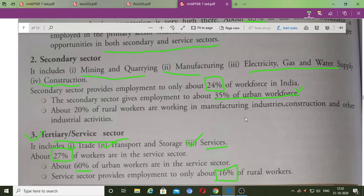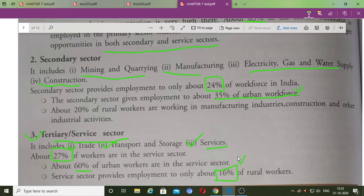The main opportunities of the service sector are in urban areas, which is why rural people are less engaged in the service sector — because they would have to move from villages to cities if they want employment in the tertiary/service sector. This is all about the sectoral composition of workforce.